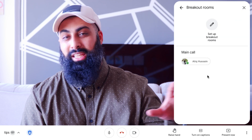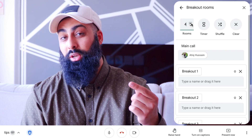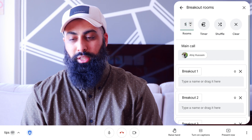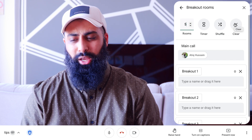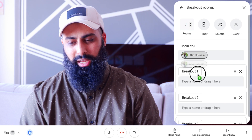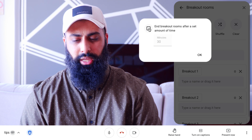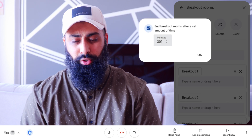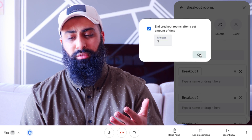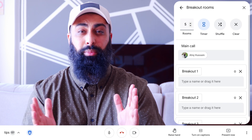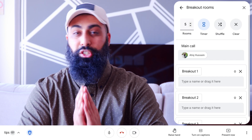You can also use Breakout Rooms. You set how many rooms you want, then either shuffle students so they're randomly assigned to groups, or clear all and manually drag and drop participants into rooms. You can also set a timer — for example seven minutes — so the breakout room session automatically ends and students come back to the main room after that time.